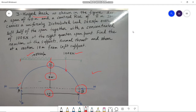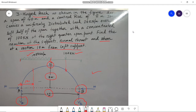In this problem, we have to find out the reactions at the supports — that means we have to calculate VA and VB — along with the normal thrust and shear at a section 10 meters from the left support. This section is situated at a 10-meter distance from the left support.